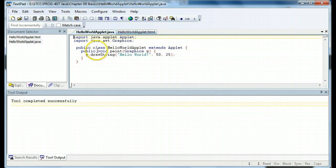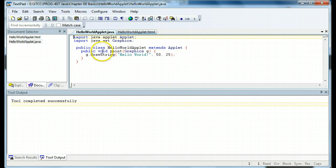Notice we don't have a main, but we do have a paint method. The paint method is invoked because it's public. It doesn't return anything. That's what the void means. It's called paint.